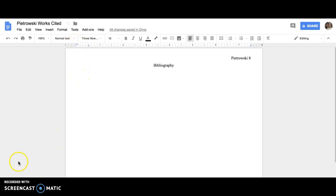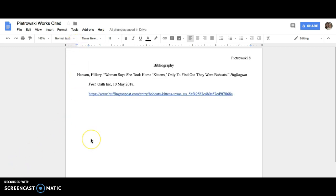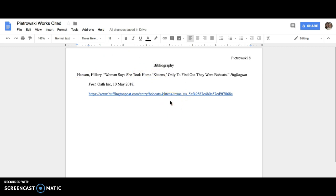Then we're ready to put in our first entry. Remember, your entries should be organized by alphabetical order. They shouldn't have any type of bullet point or number system going on. They should just be alphabetical order. So our first one is by Hilary Hansen and we have our full citation here, but we have a couple of things that we need to tweak.